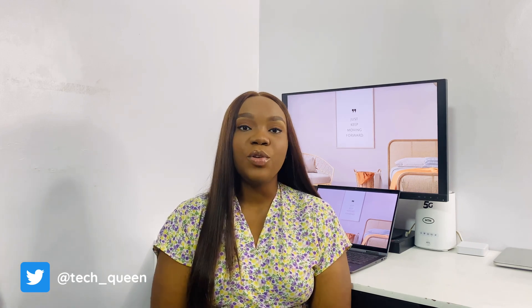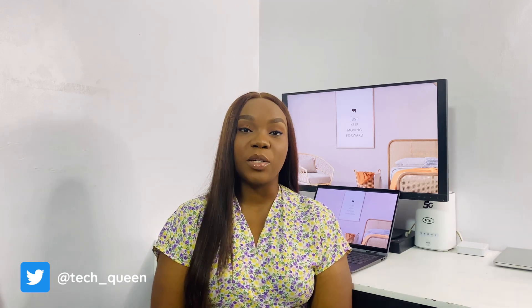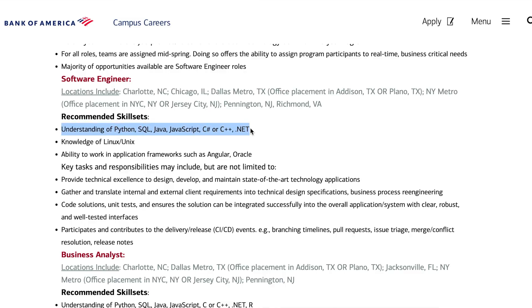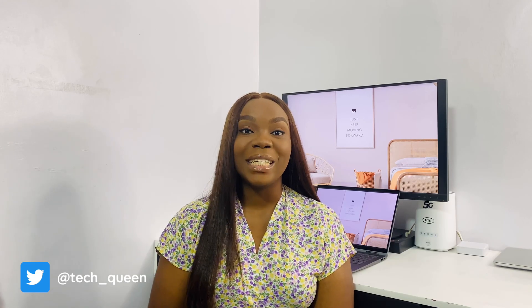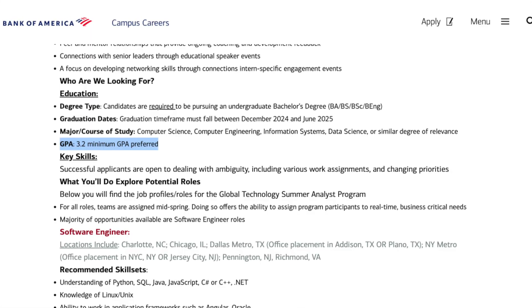I came to know about this program from a friend, but I already knew that companies like JP Morgan and Goldman Sachs do these things every year. There are several requirements for the technology division. First, you need to have some programming experience — Java, Python, C++, C, JavaScript, or any other language. Second, you need project-level experience and to show that you've built something and collaborated in a team.